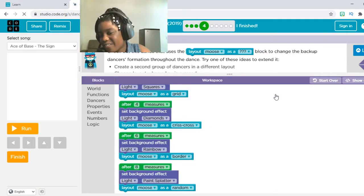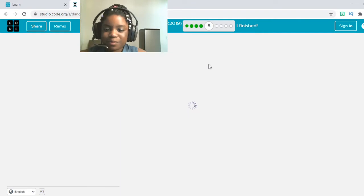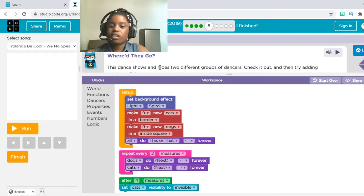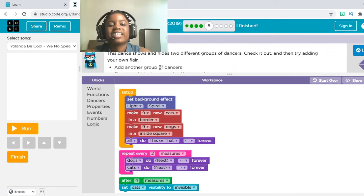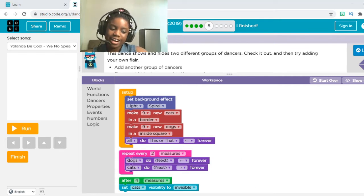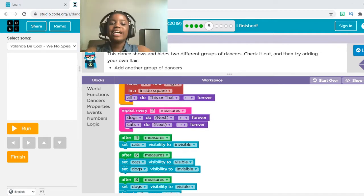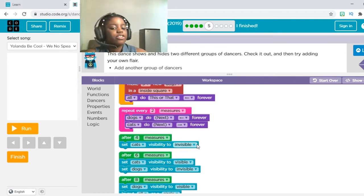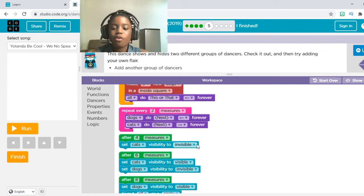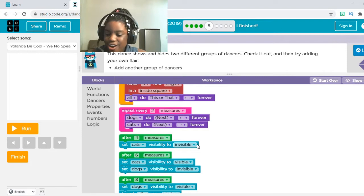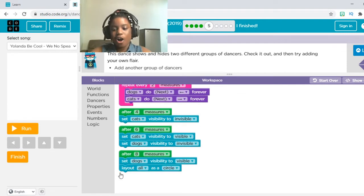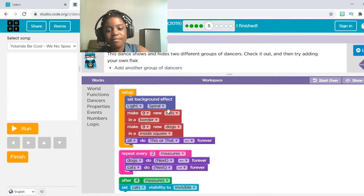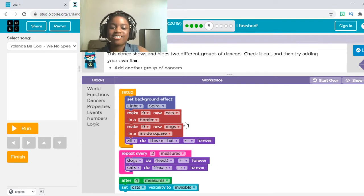Anyways, let's move on to number five. The instructions say: This dance shows and hides two different groups of dancers — check it out and try adding your own flair. In this step, basically, you can make people invisible or not invisible. In the code, after four measures it sets cat's visibility to invisible, meaning you won't be able to see the cats after four measures. But after six measures, the cats are visible and the dogs are invisible. And then they lay out all in a circle after eight measures. They made nine cats on the border, which is basically a square, and nine dogs inside of the border.